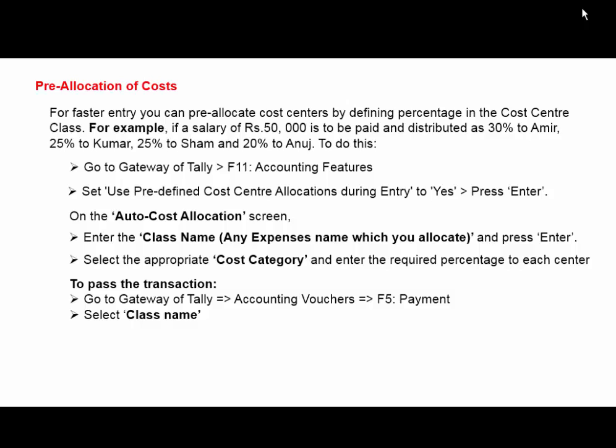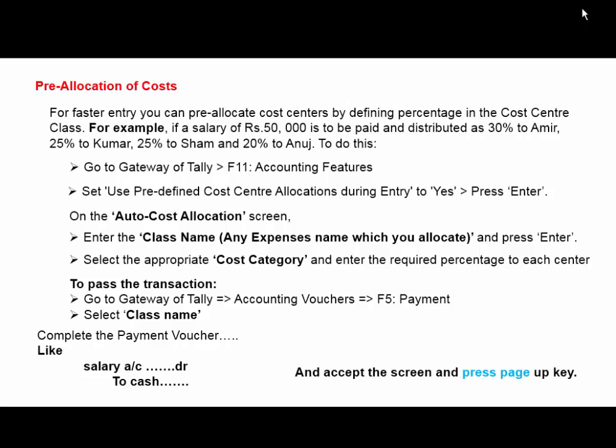Salary account debit to Cash. Make the simple entries here and accept the screen.